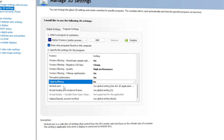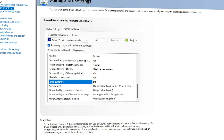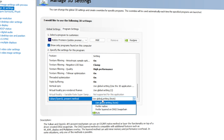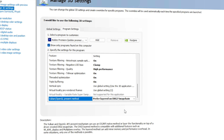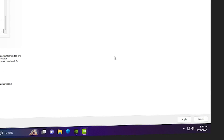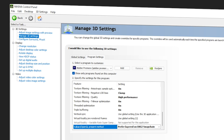You can ignore Vertical Sync and Virtual Reality. For Vulkan/OpenGL present method, go with Preferred Layered on DXGI Swap Chain. Once done, go to the bottom right corner of the screen and click Apply. Your Premiere Pro is now completely optimized. Let's go inside Premiere Pro to enable the GPU acceleration settings.